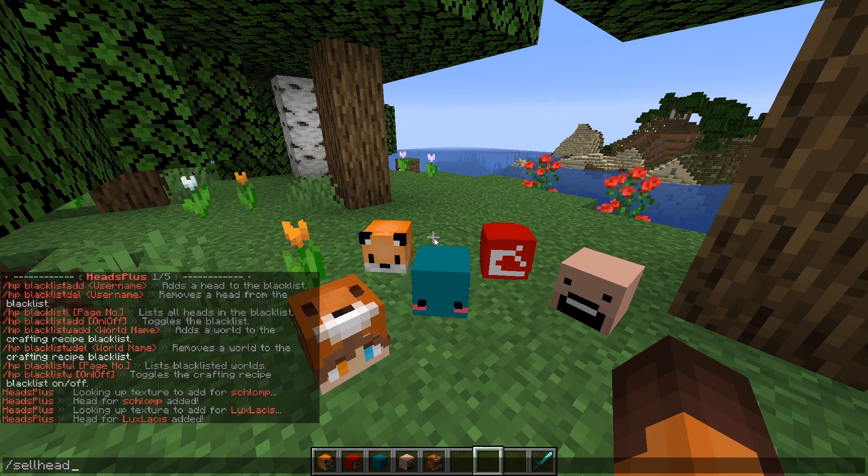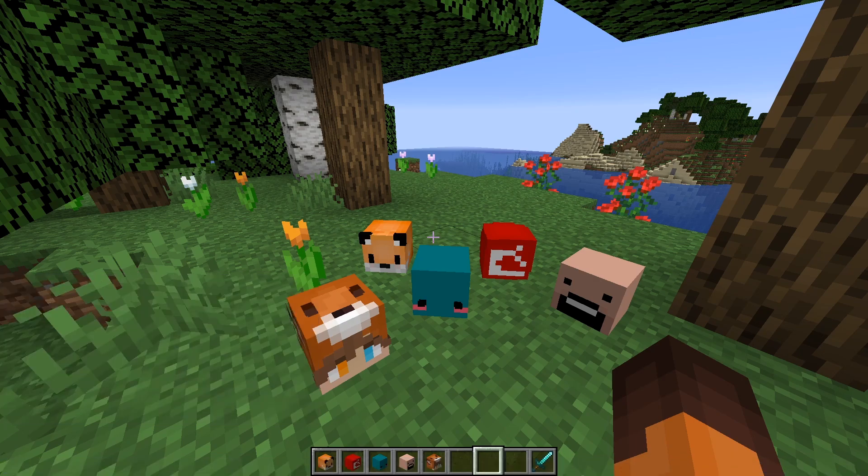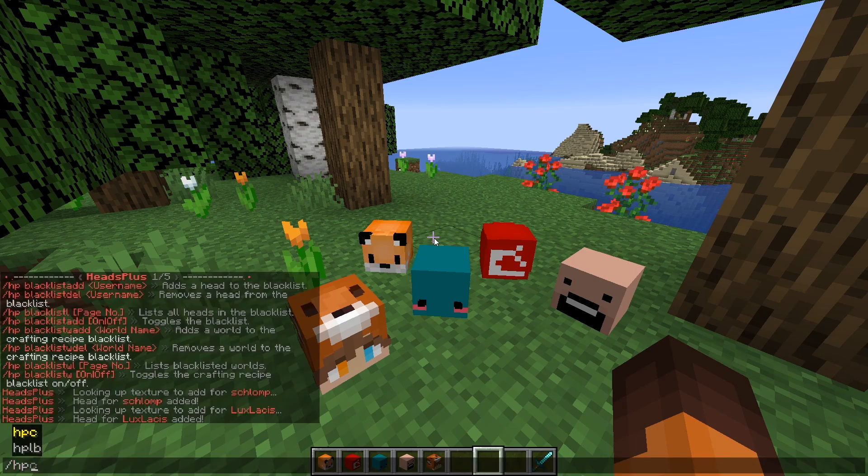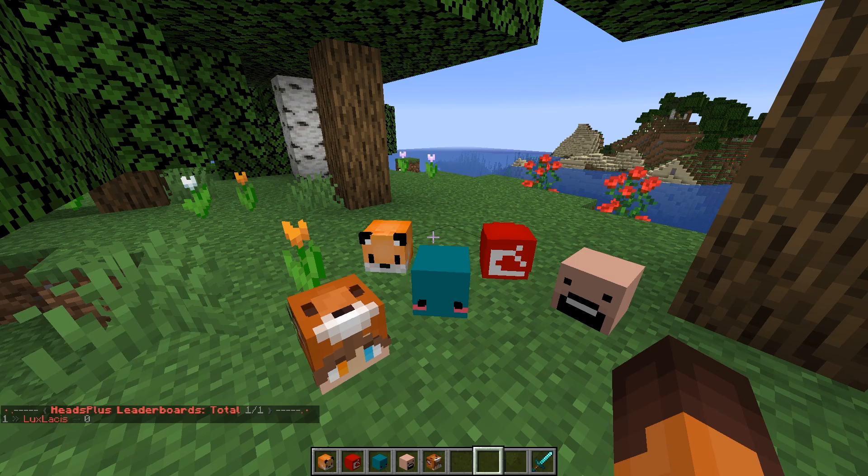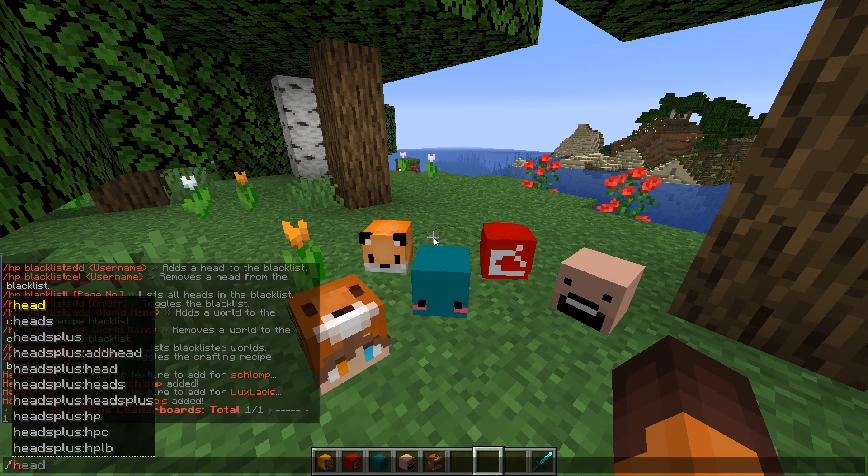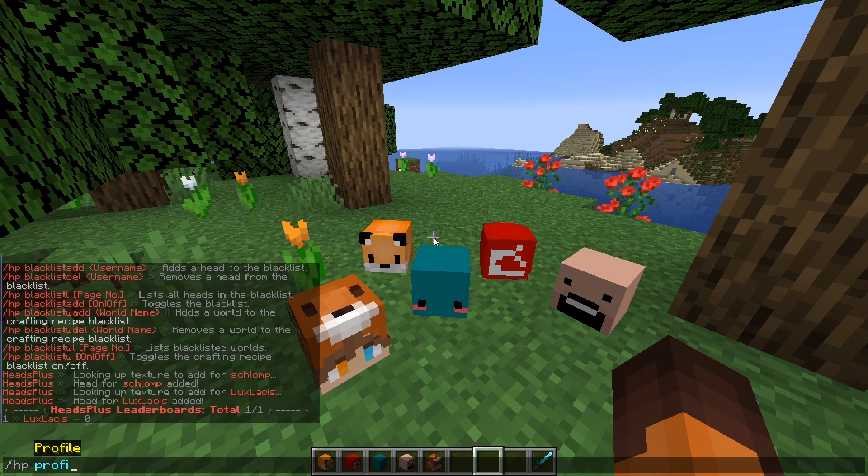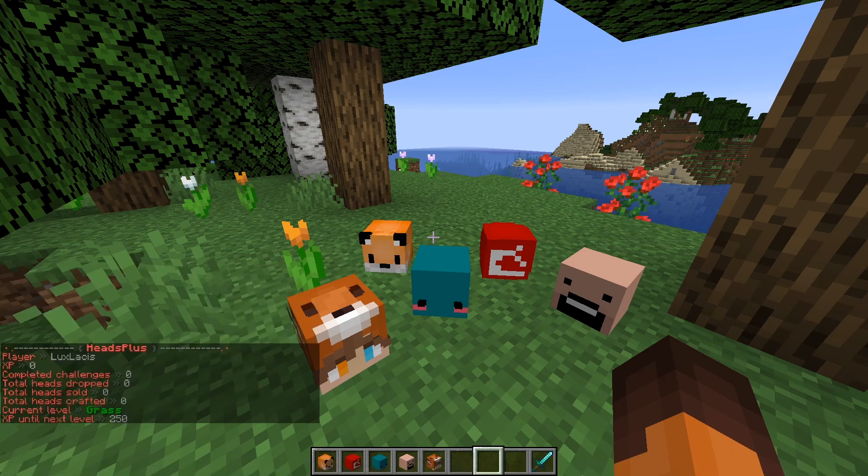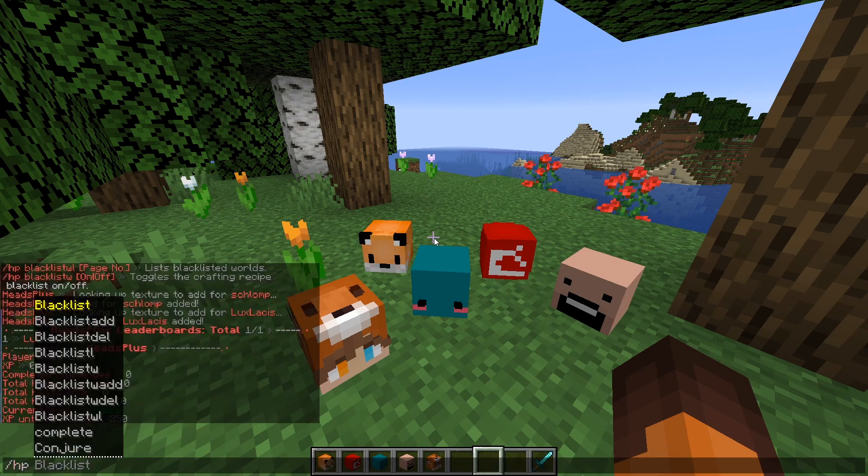Then you have the heads leaderboards which you can view by typing slash HPLB. Currently there's only me on the list since I'm the only player on the server.